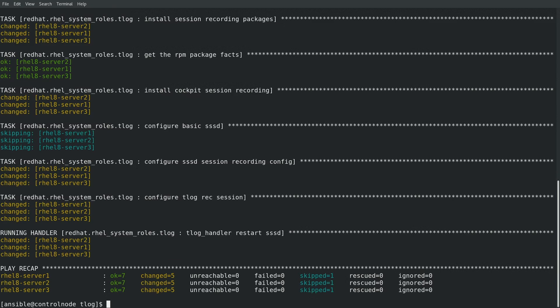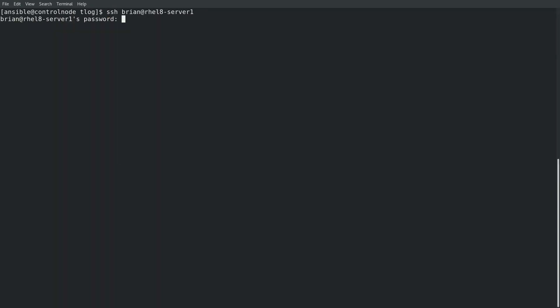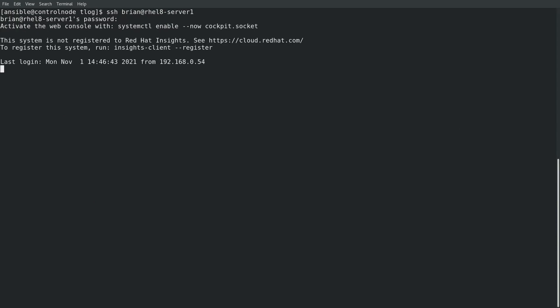Okay, the playbook is successfully completed. To validate, I'll log into the RHEL 8 Server 1 host as the Brian user account and confirm that I receive a notification that my session is being recorded.